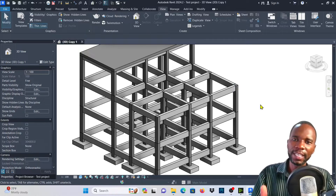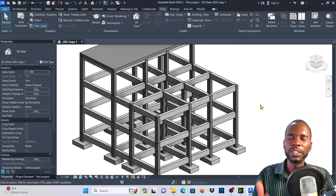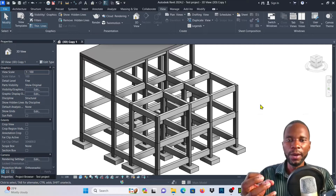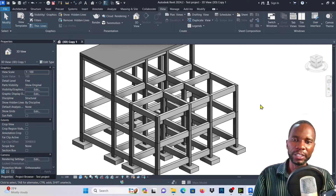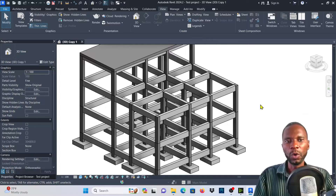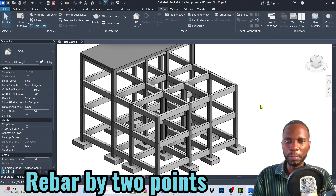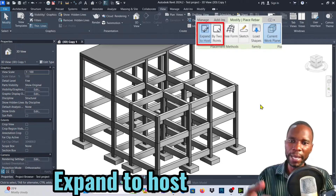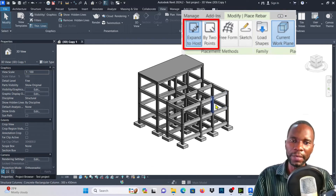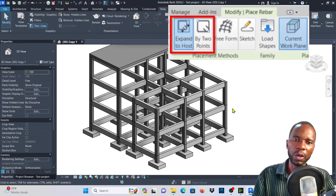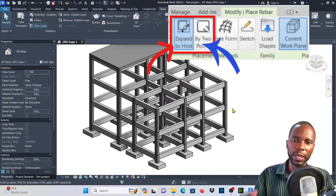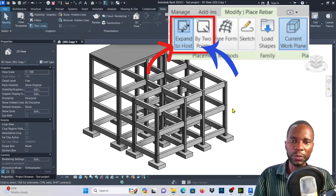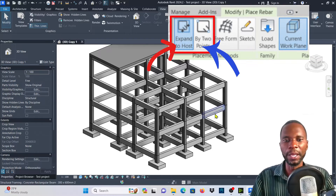Welcome to this lesson. I'm going to teach you two very important tools in Revit when it comes to rebar modeling in Revit Structure. The two options are rebar by two points and also expand to host. You might have used them, but I want to explain when these are going to help you and demonstrate different scenarios for when you need to use them each time you are modeling in Revit.